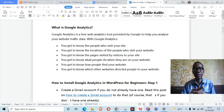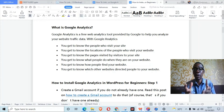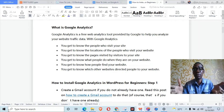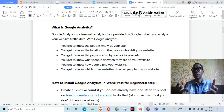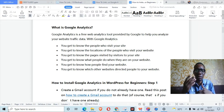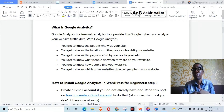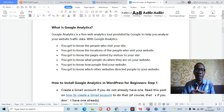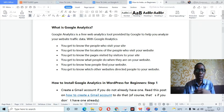What actually is Google Analytics? Google Analytics is a free web analytics tool provided by Google to help you analyze your website traffic data. With Google Analytics installed on your WordPress website, you get to know the people who visit your site, their locations, the pages visited, how long they stayed, what captured their attention, what people do on your website, how people find your website, and which other websites directed people to your website.